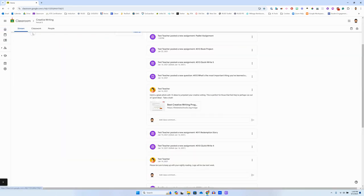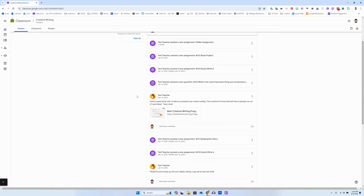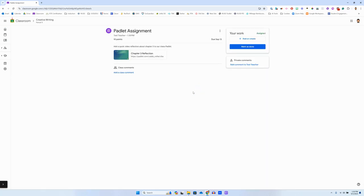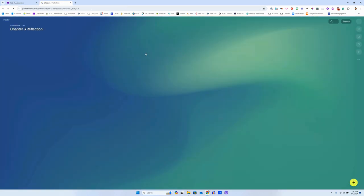So I'm going to go up here to Google Classroom first, and inside Classroom I'm going to look. There's the Padlet assignment right there. I'm going to click that, and over here there's the link to the Chapter 3 reflection. So I'm going to click this link, and that will automatically take me over to my teacher's Padlet.